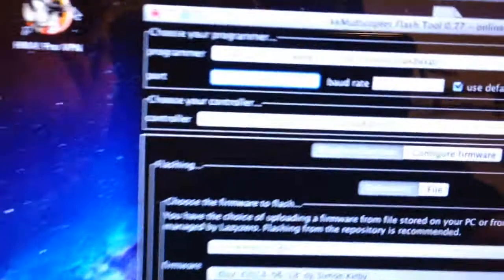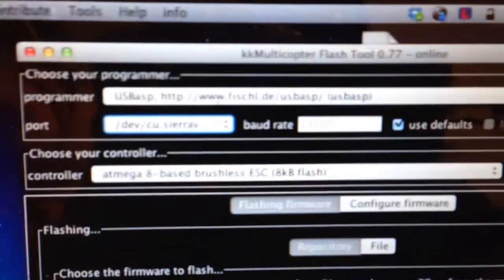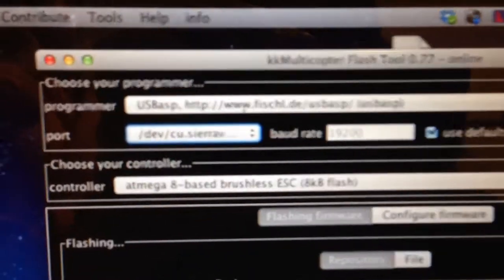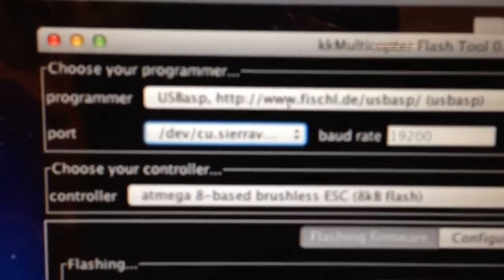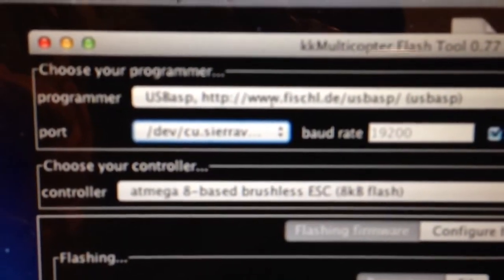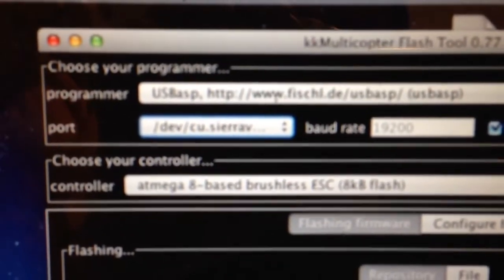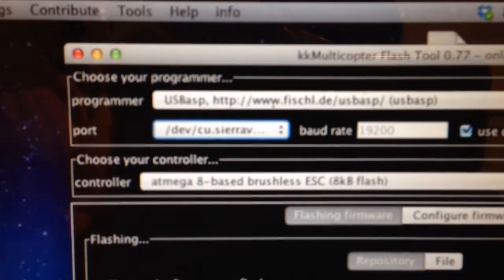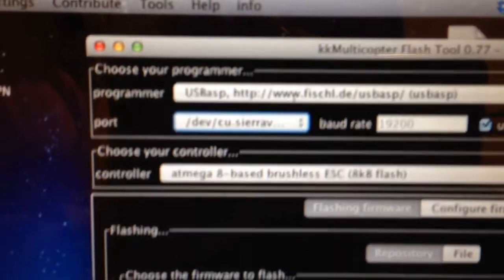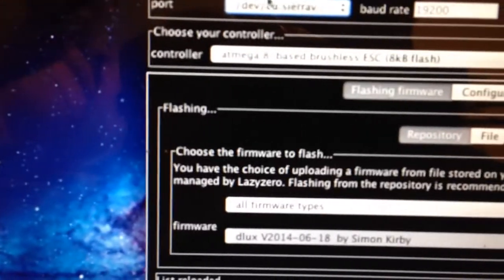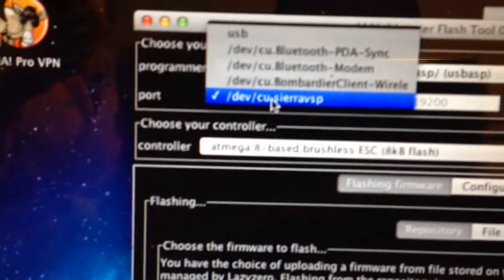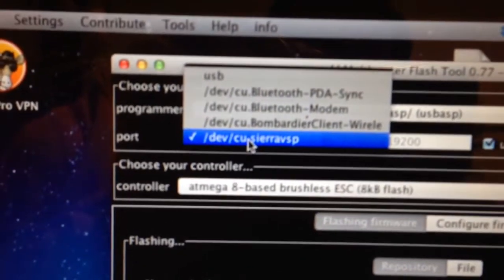So let me just show you the settings in the KK Multicopter Flash Tool. The programmer is the USB ASP and the port is this one.